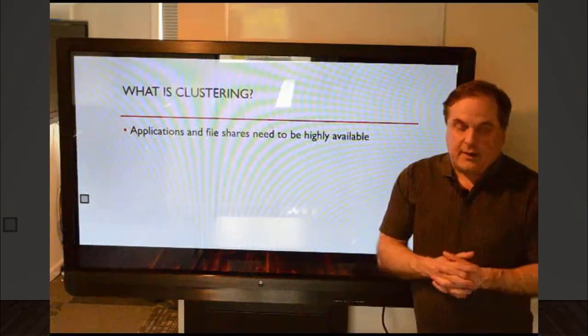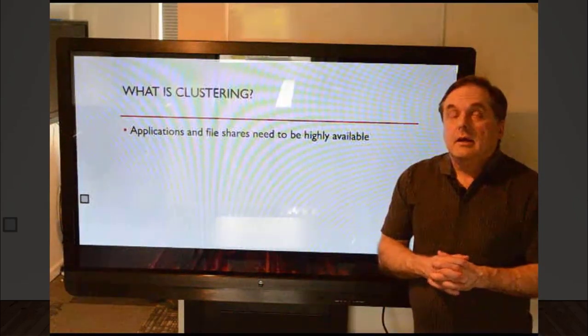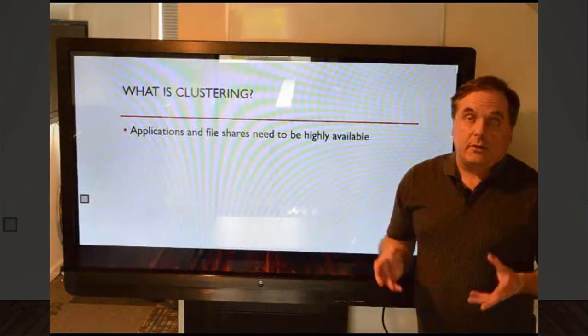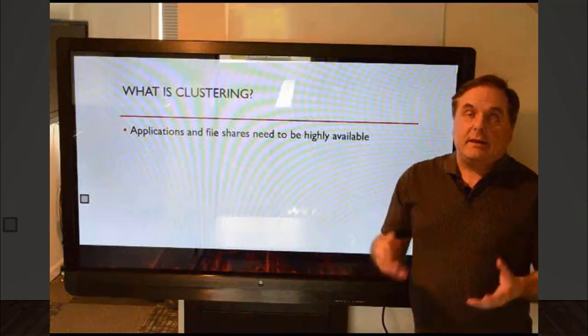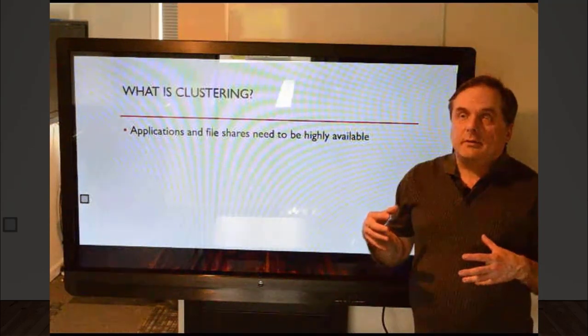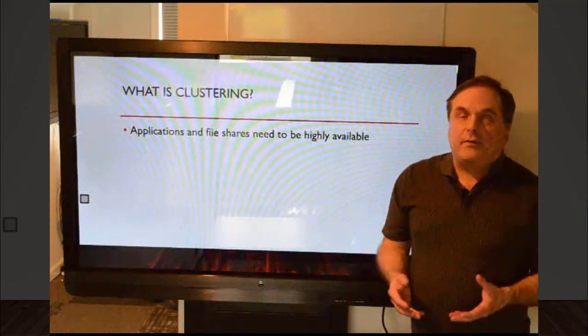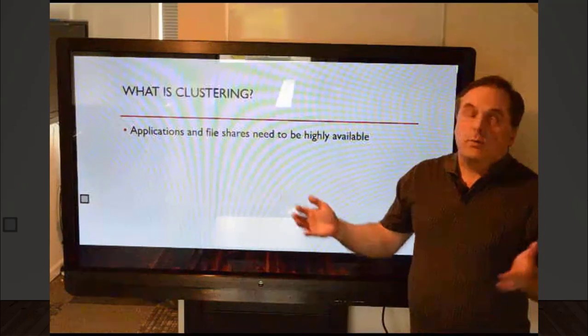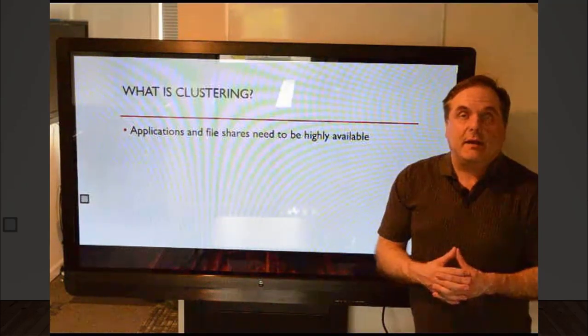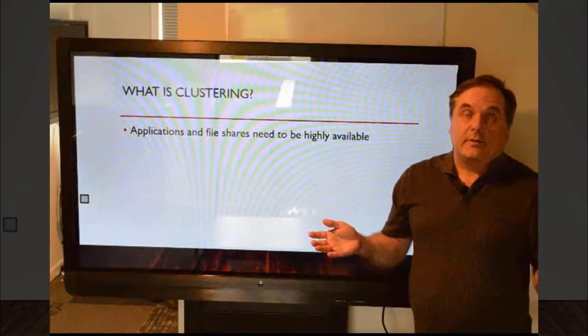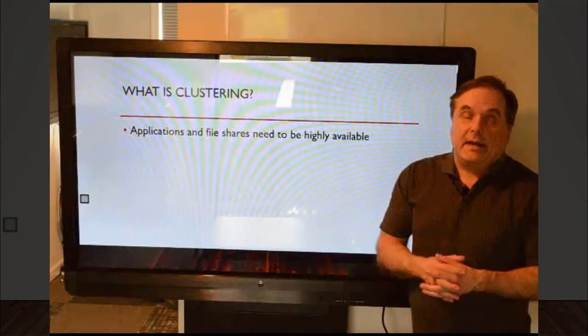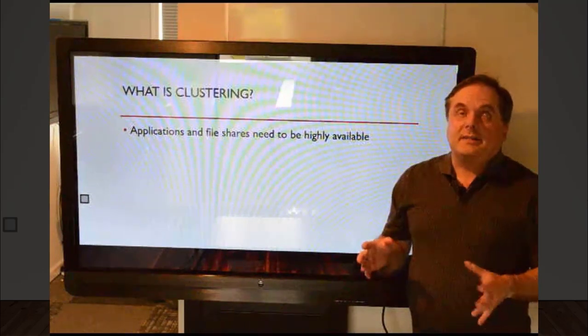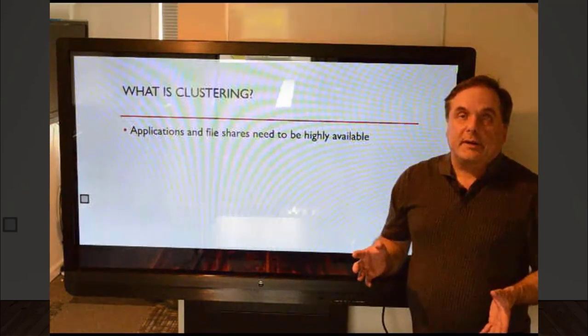Well, applications and file shares need to be highly available. So let's say that you've got a server, and it's serving out file shares to all your users. Guess what? The server goes down. What do you do? Well, you tell everybody, sorry, it's down until you get it back up. But that's not going to be an acceptable answer, right?